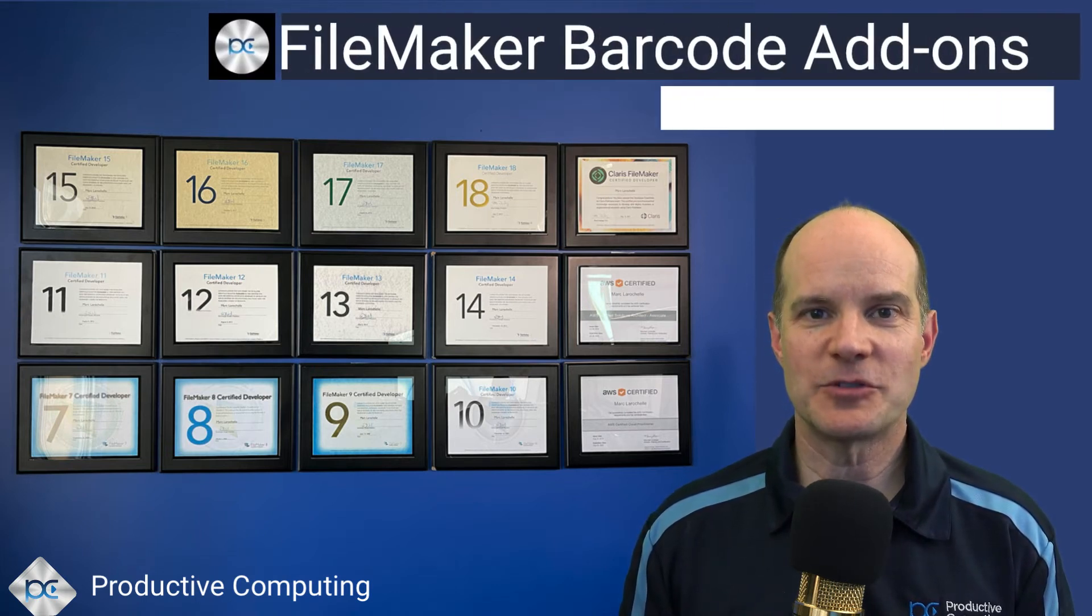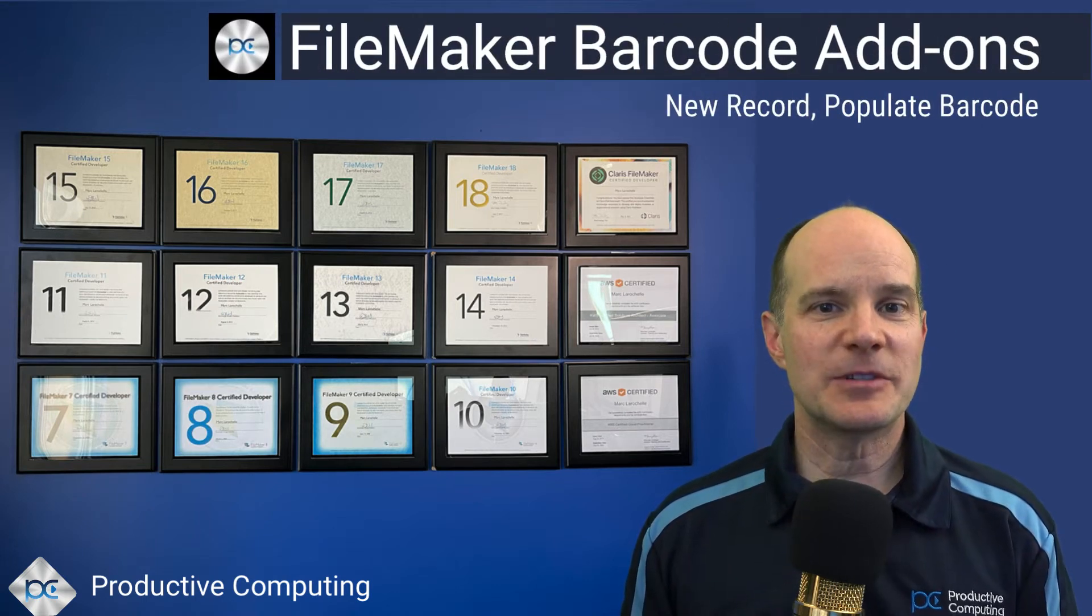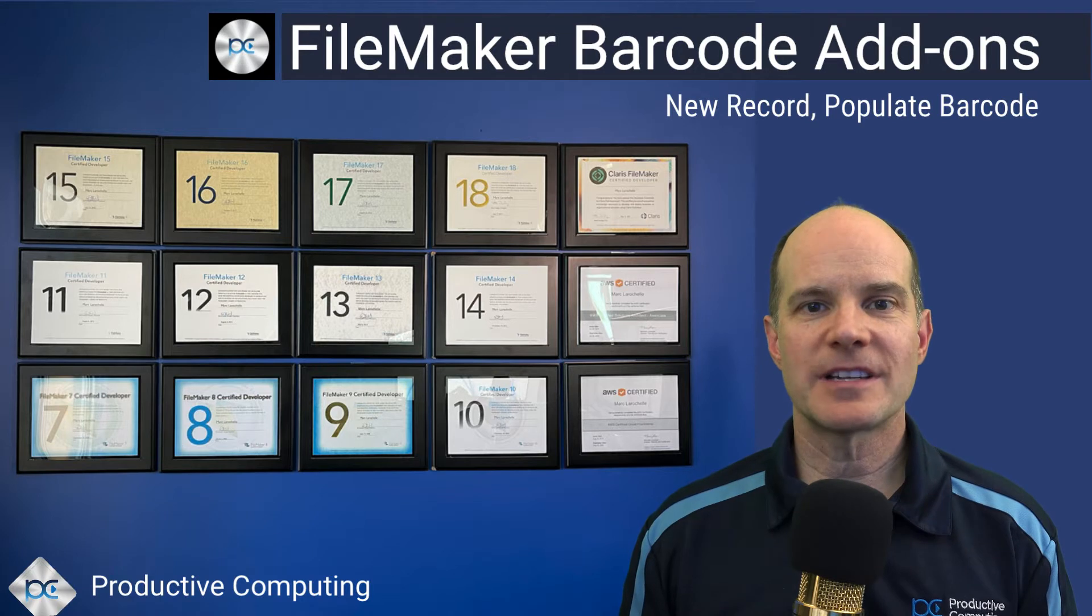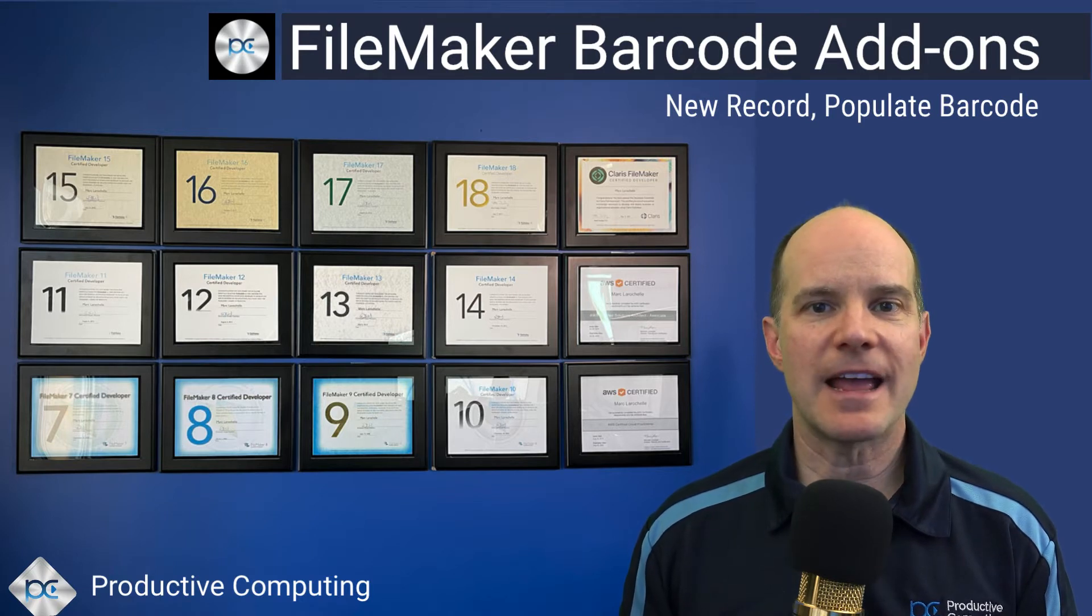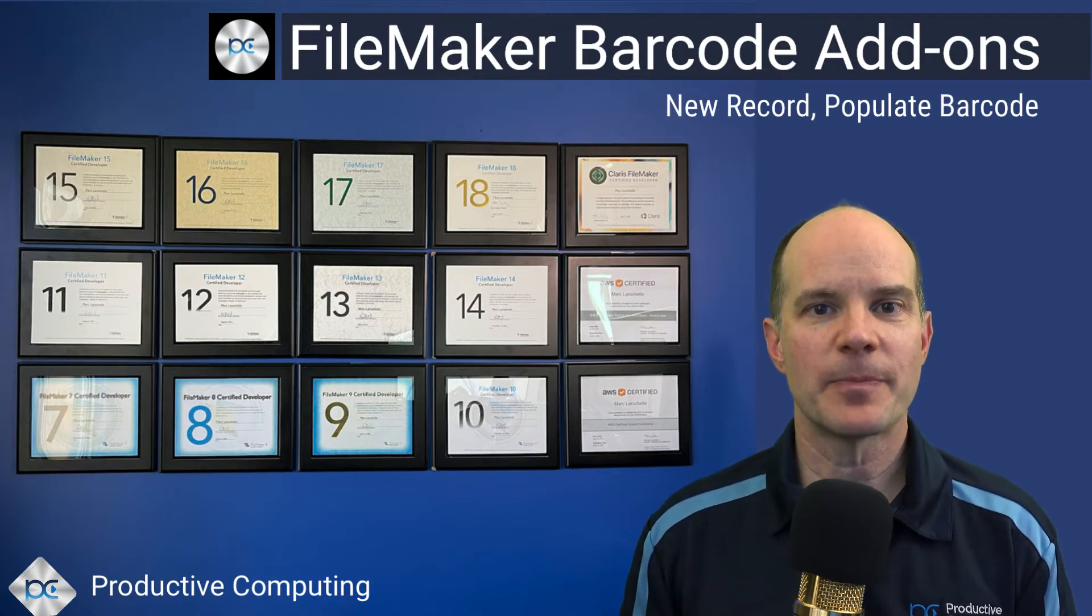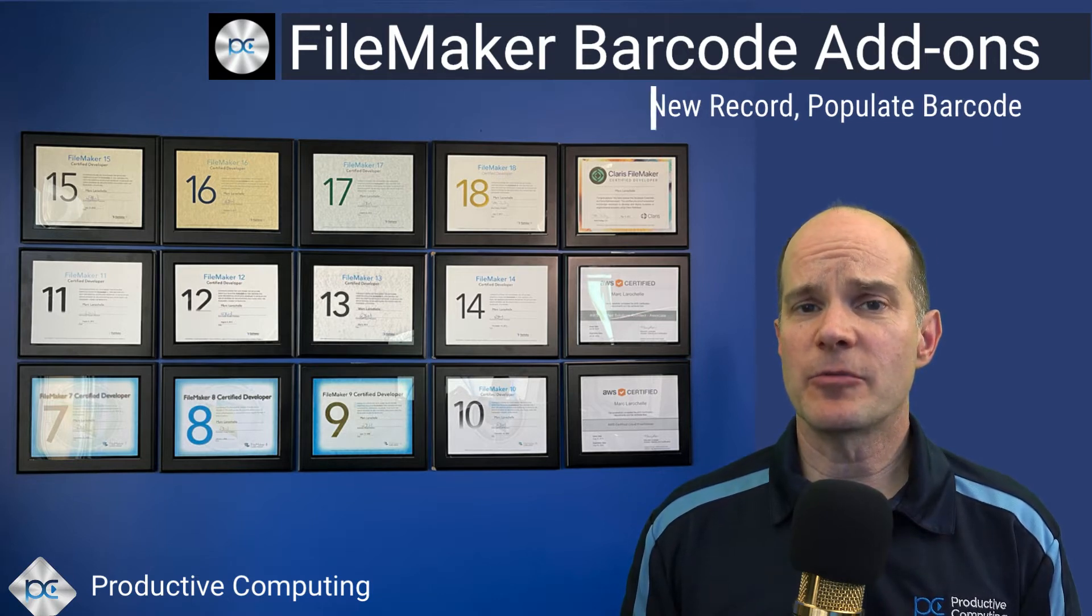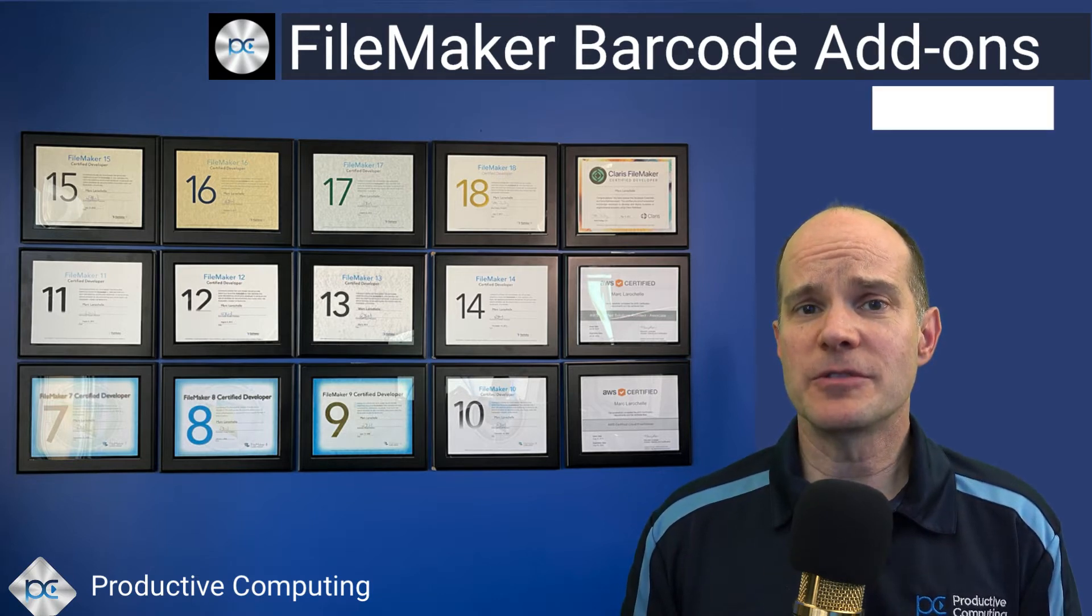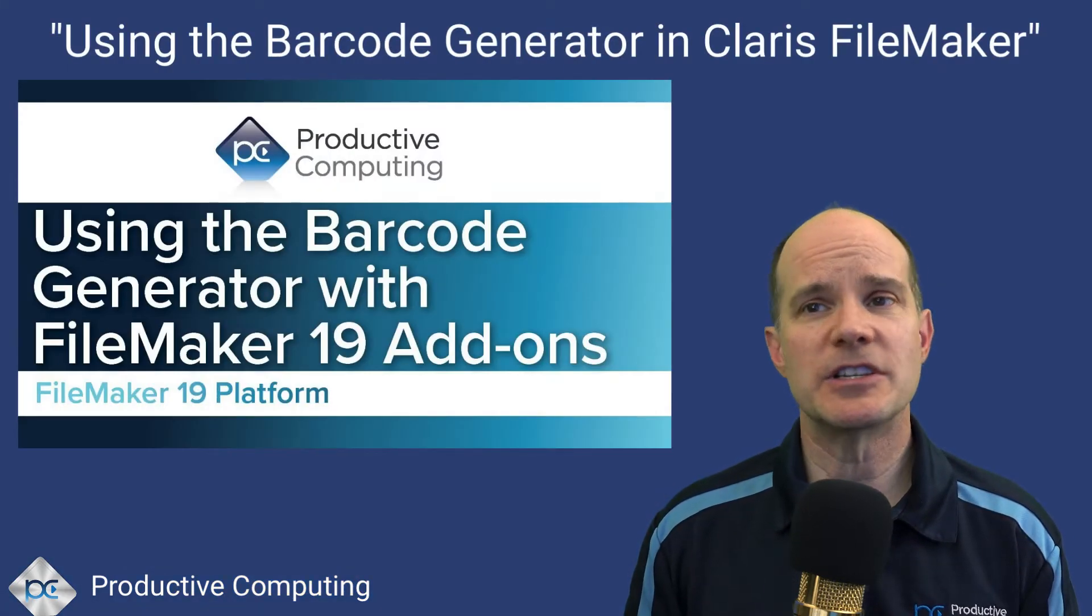Hello, this is Mark from Productive Computing. Thanks for joining me on this video. In this particular lesson, we're extending our knowledge of barcodes and barcode add-ons with Claris FileMaker. If you haven't already done so and you're very new to the world of barcodes and how FileMaker can interact with barcodes, I highly recommend you check out our original video on this.